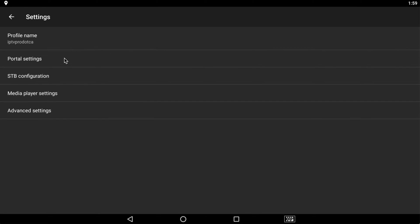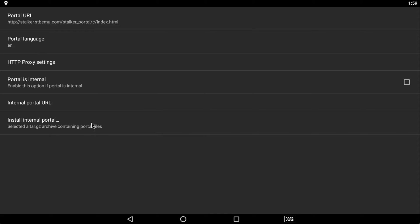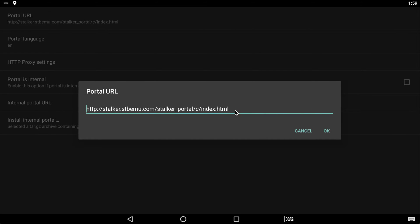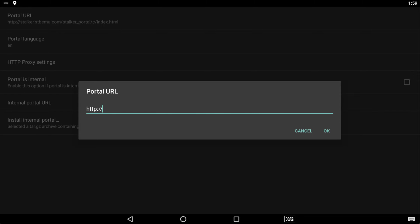Okay, and then portal settings. Now this all looks confusing, but really the URL is the key part. This is what gets you access to the server. Now default, it already has a stalker kind of link in there. You're going to go ahead and delete that.